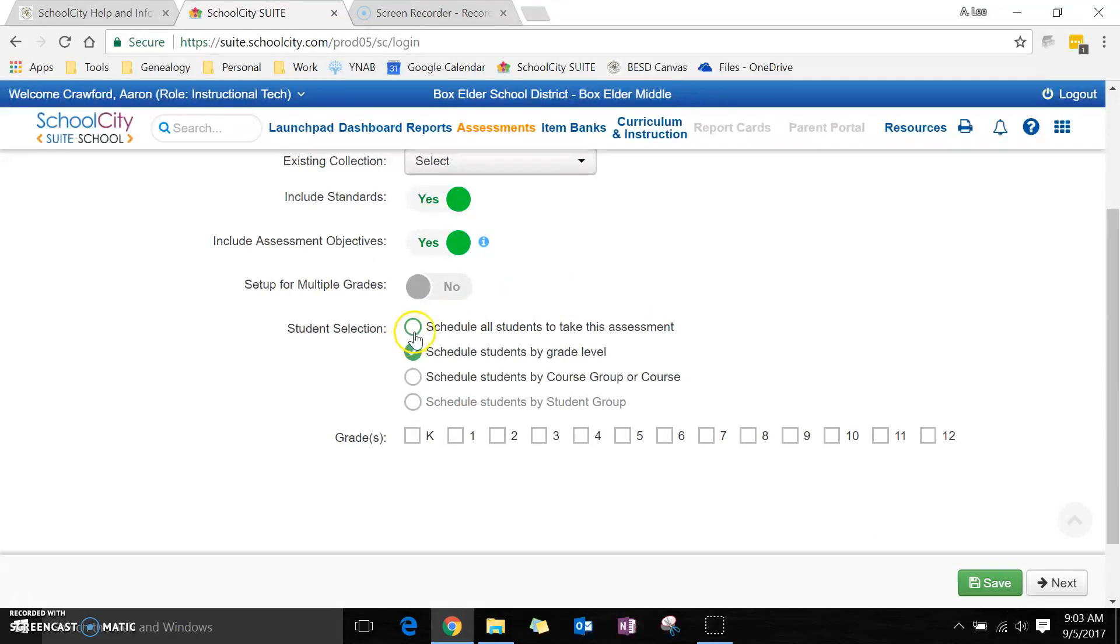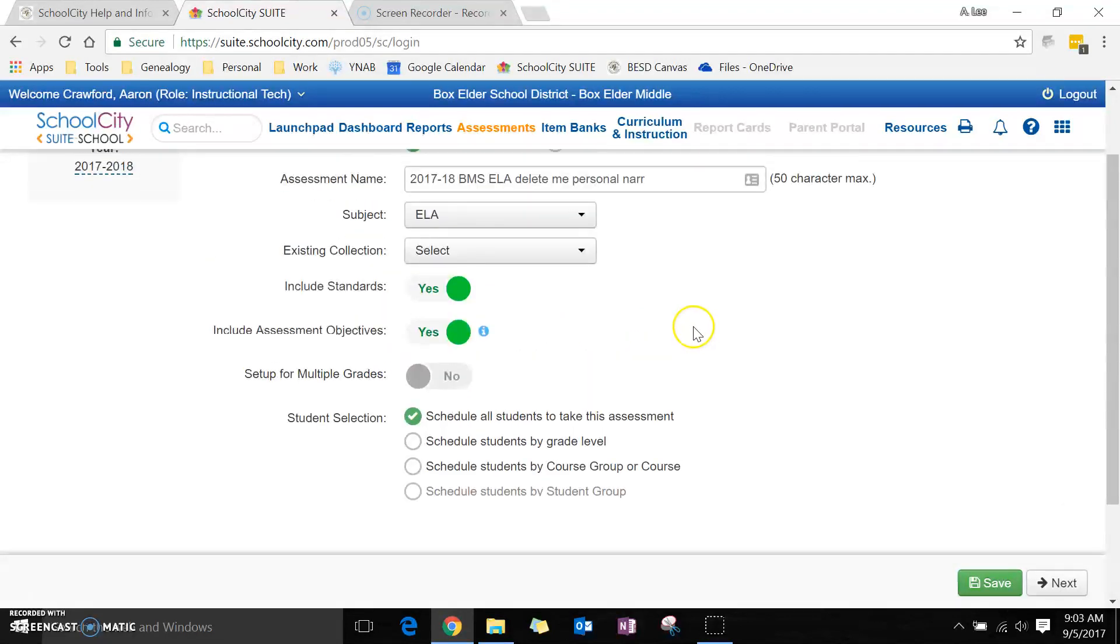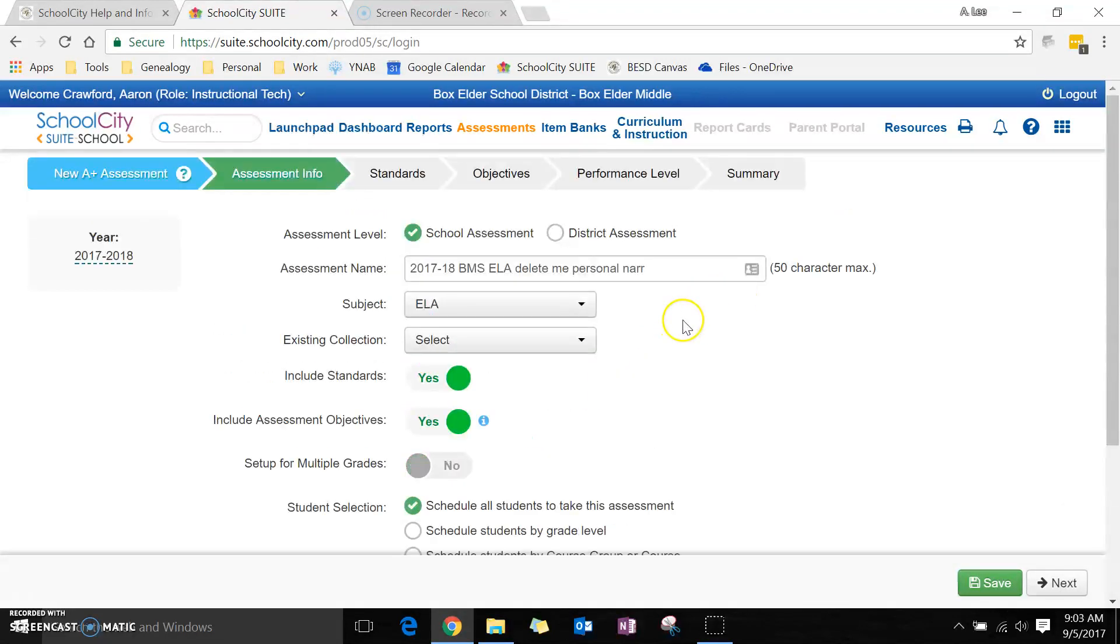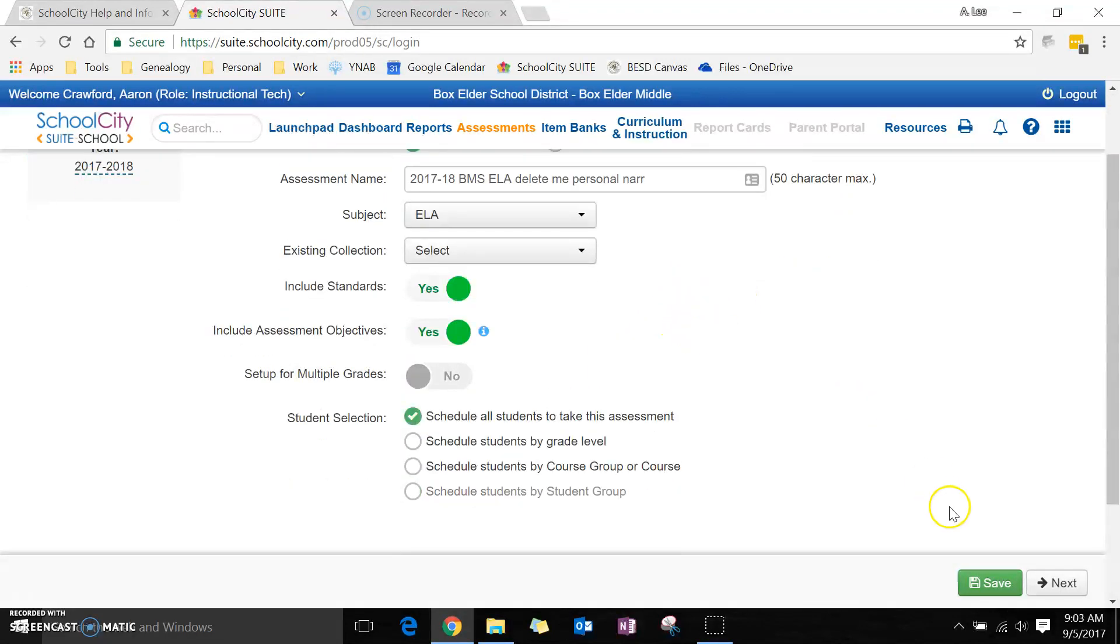I don't need it for multiple grades right now. I'm going to schedule all students, and that looks beautiful.